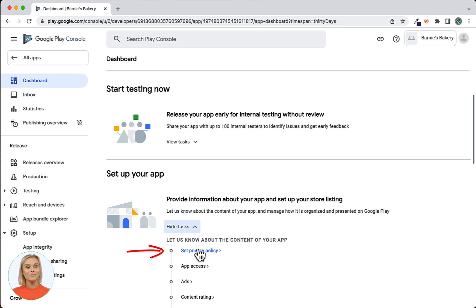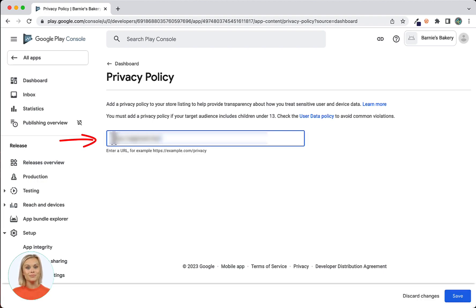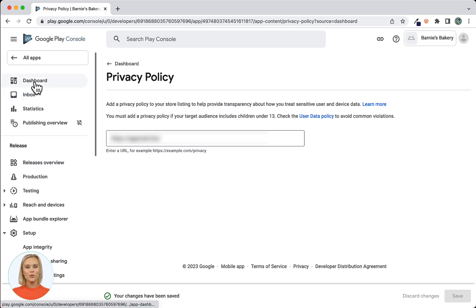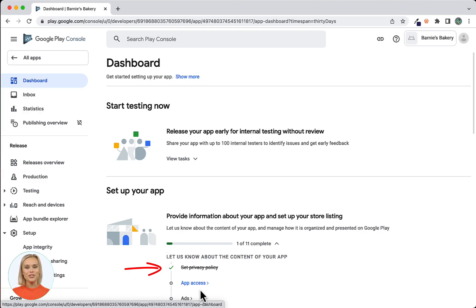First is Set Privacy Policy. Click on the link to open the Privacy Policy screen. Here you will have to enter the URL for your app's privacy policy. See the link in the description below for instructions on how to create a privacy policy if you don't have one yet. Enter the URL for your privacy policy and click Save. Now click the Dashboard link at the top of the screen to return to the dashboard. You will now see that Privacy Policy has a checkmark signifying completion.